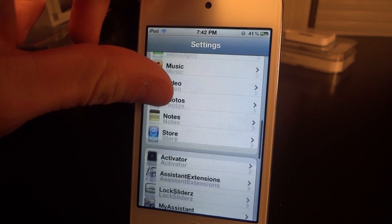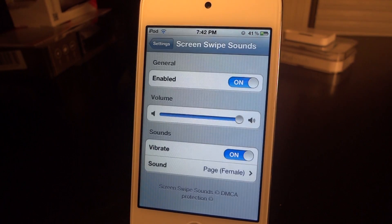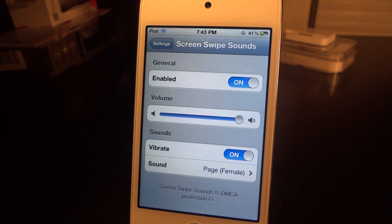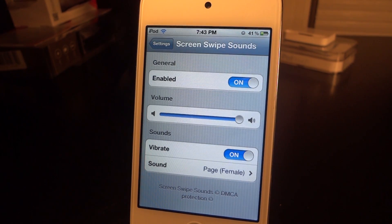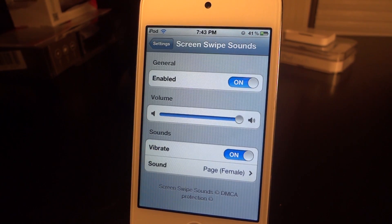Go down into our settings. It's going to be called Screen Swipe Sounds. You'll have to enable it and then you'll be able to choose your volume, so if you don't want it too loud or too low, you'll be able to set the volume just right. And if you do have an iPhone, you're going to be able to set it to vibrate.